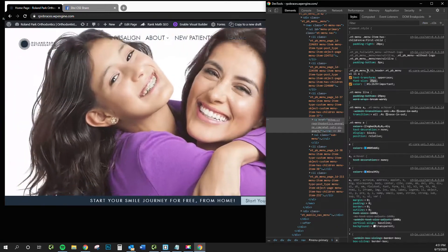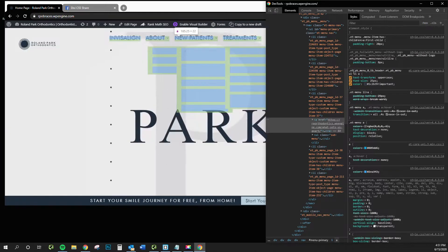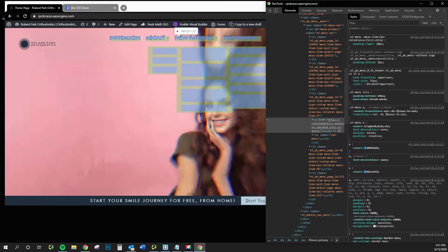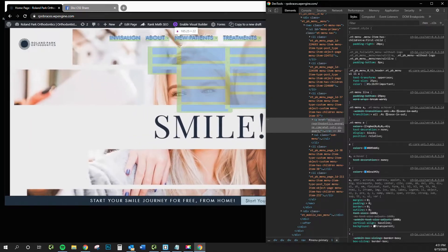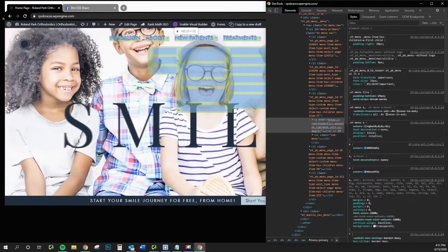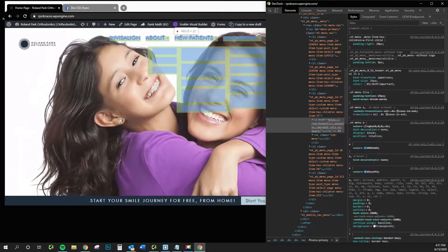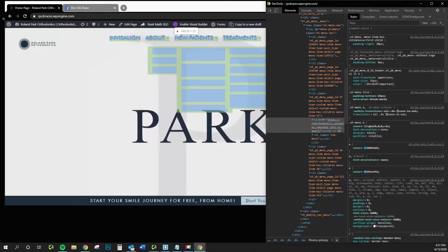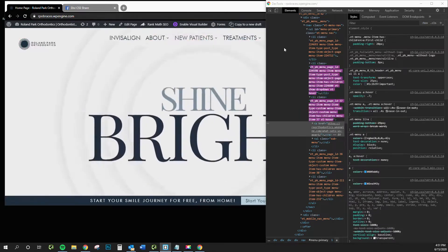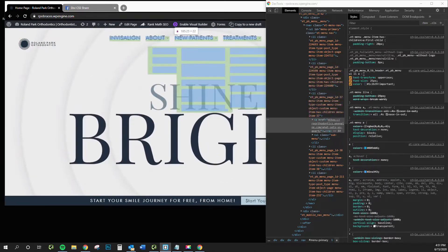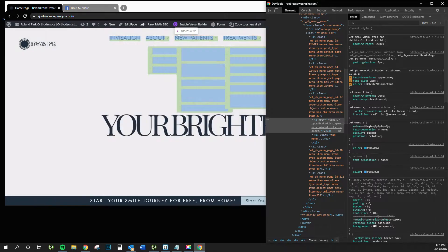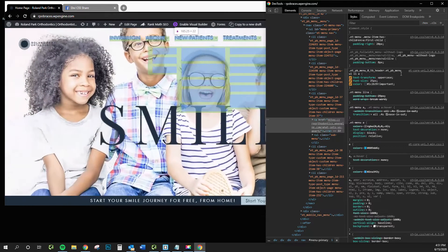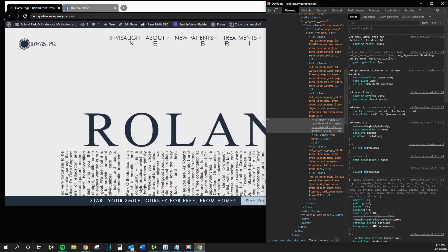The next thing I'm going to do is double-click this class and copy it over to my other screen. I use a program called Brackets to help me write my CSS, keep it organized, and save snippets for sites I'm developing. I've got my class here, which in this case is the ET PB menu zero, TB header, and the menu.